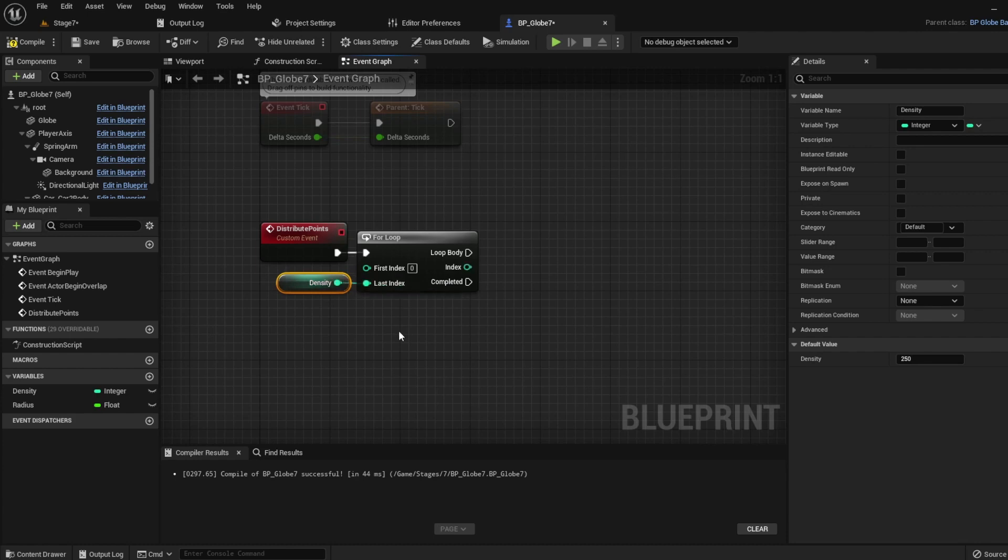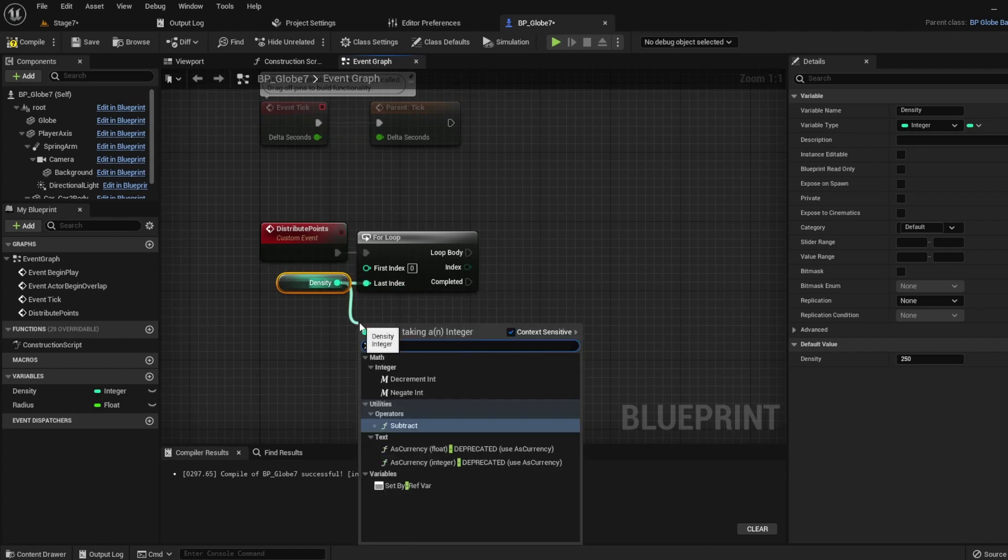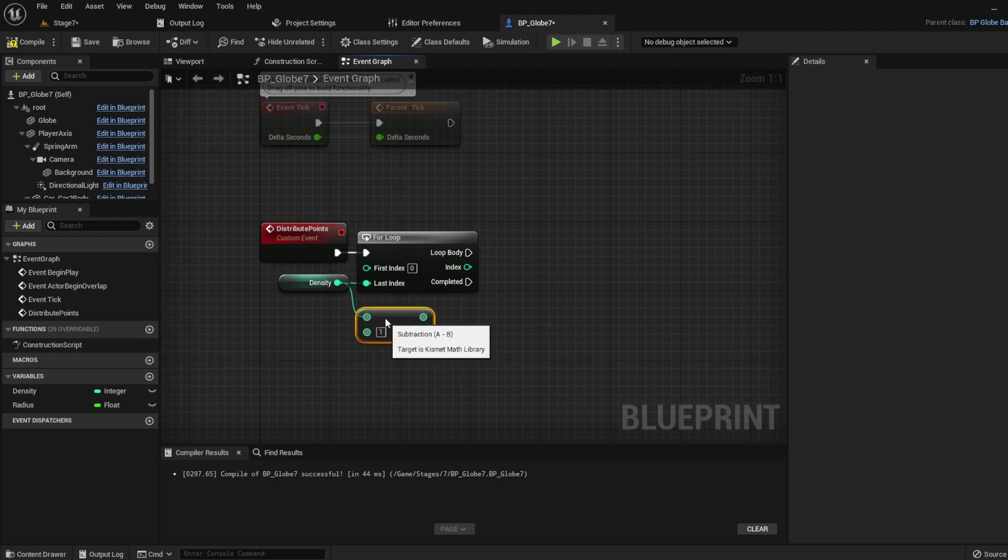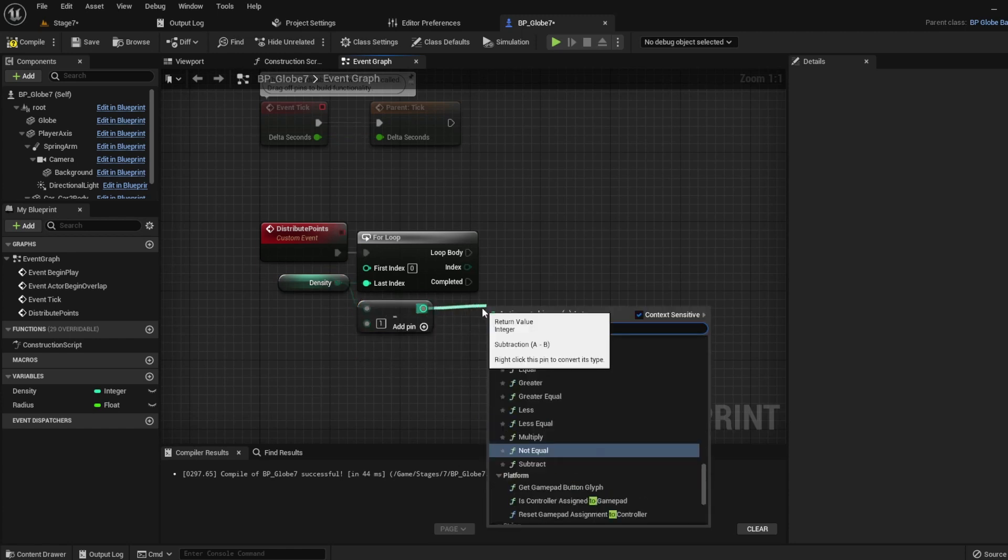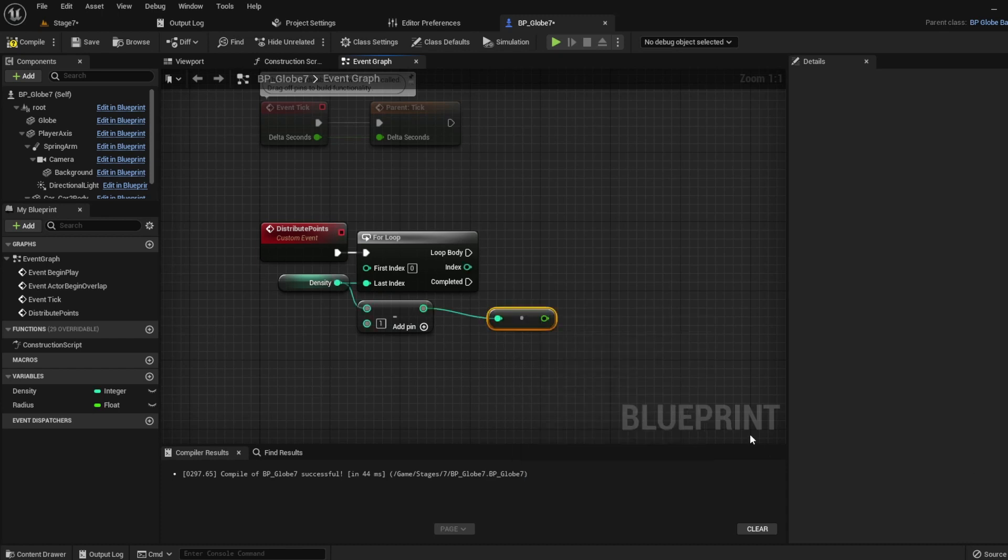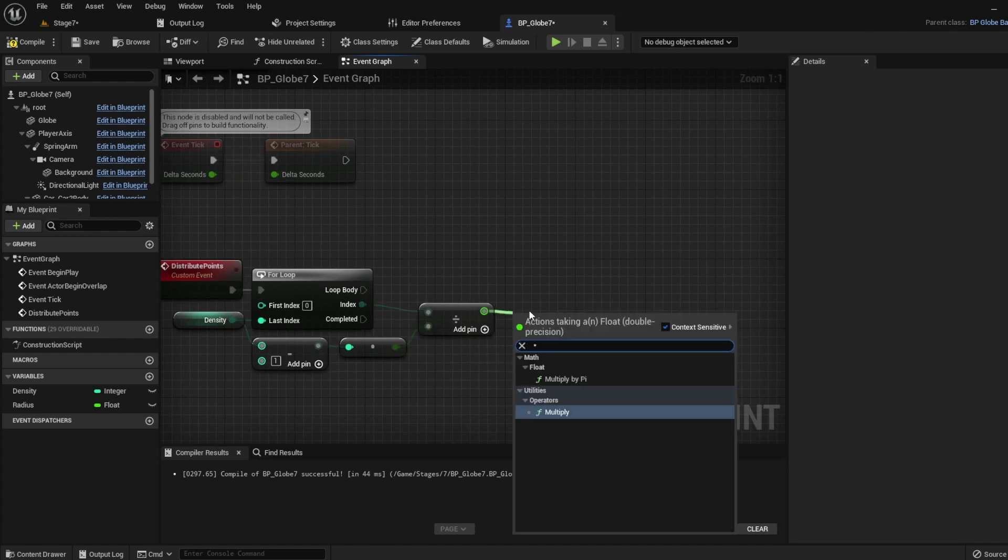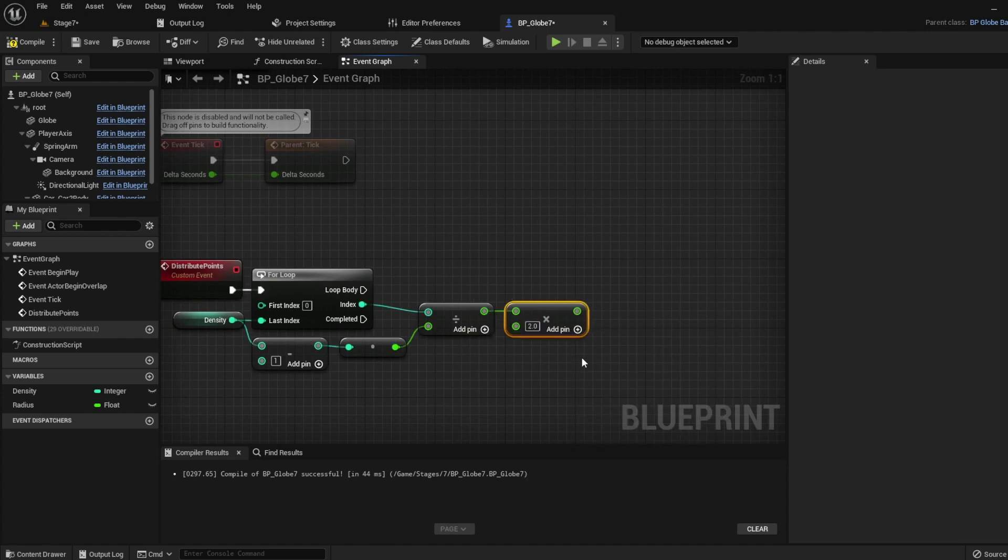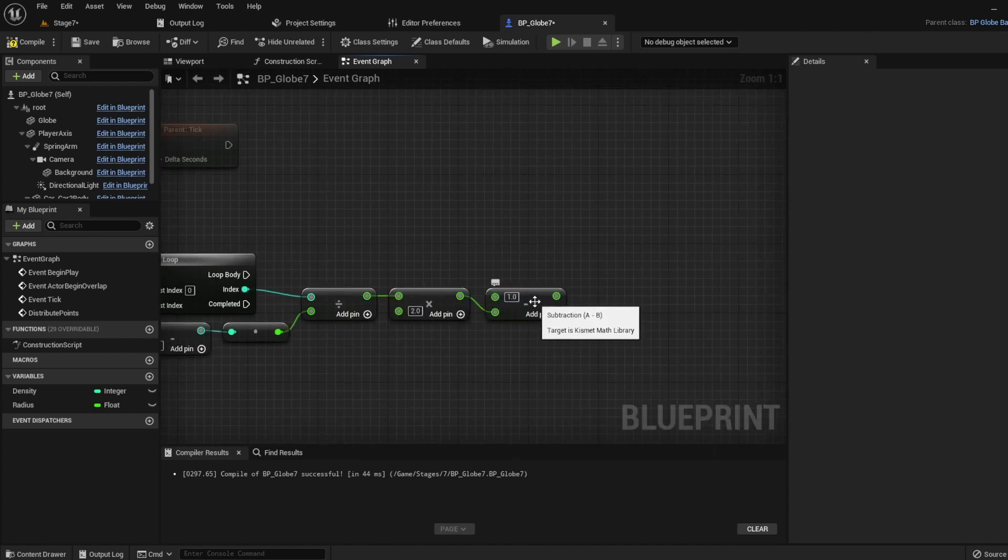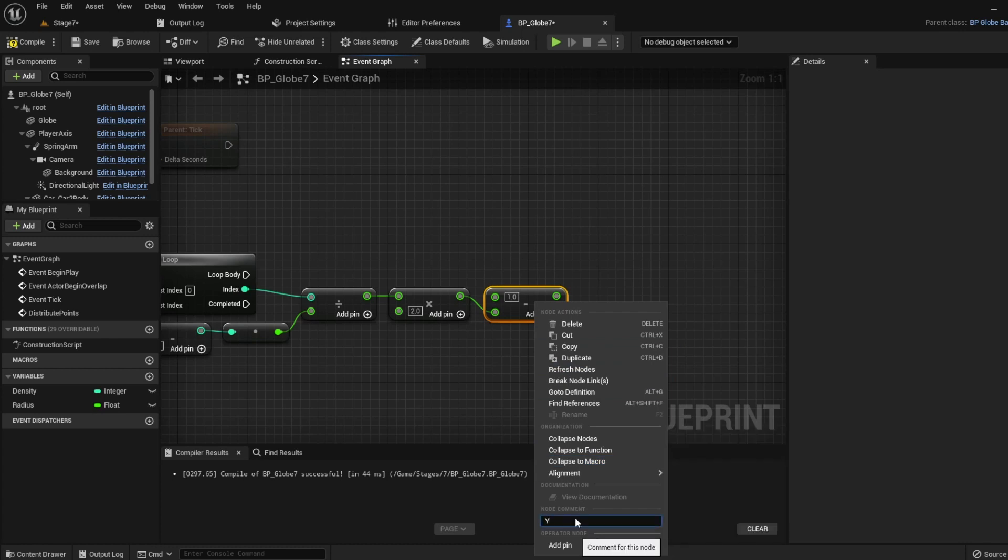The index will tell us the current index it's looping through. So first, we will find y. So let's use density again, density minus 1. We'll convert this to a float, so we're doing float math from here on out. Then we'll divide the index by this, and multiply it by 2, and then we'll subtract this by 1. This will give us y, but we need a full vector, so let's find x and z.